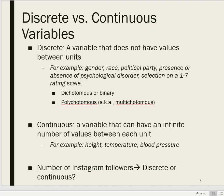One distinction is between discrete and continuous variables. A discrete variable is a variable that does not have values in between units. For example, gender, race, political party, the presence or absence of a psychological disorder, a number that is circled on a 1 to 7 rating scale — all of those are discrete in the sense that there are not values between the levels of the variable.